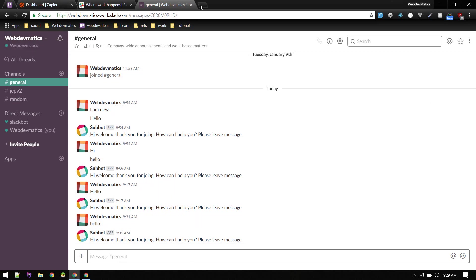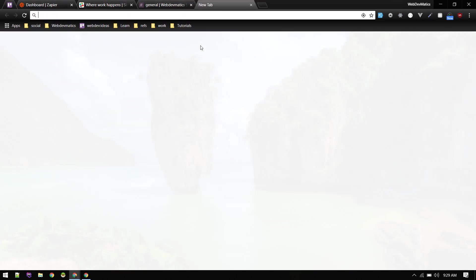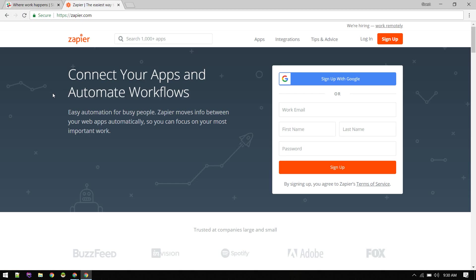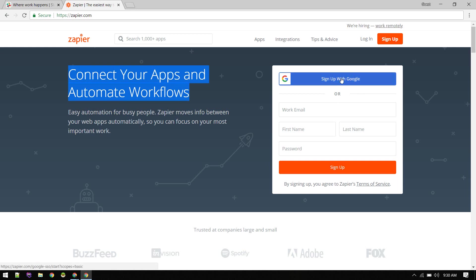We will build this using Zapier. It is really fast using this and we don't need to code anything. We might make another video where we will be coding the app ourselves, but this service is free so you can sign up with Google.